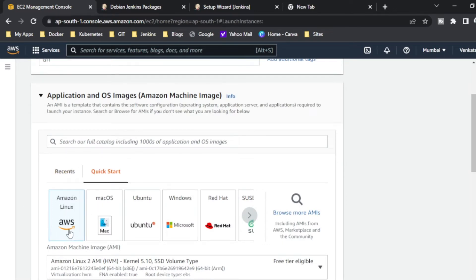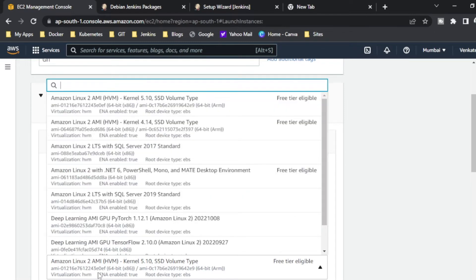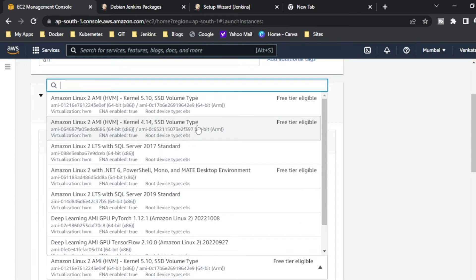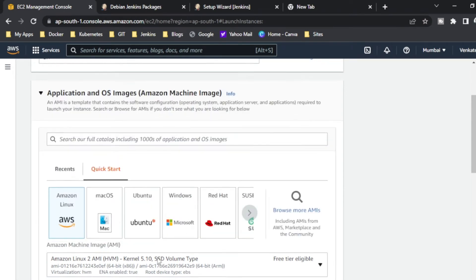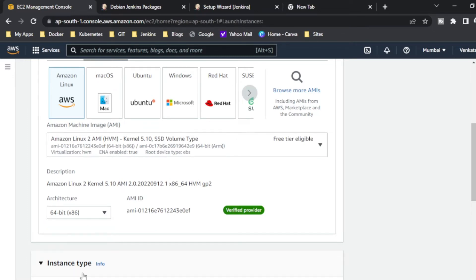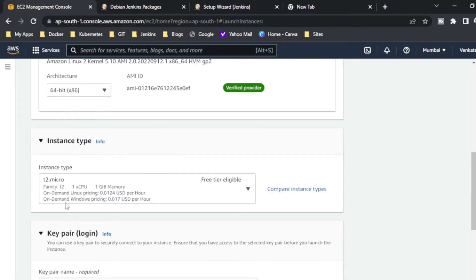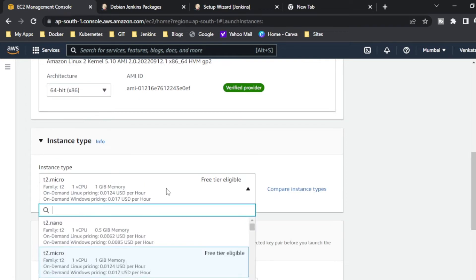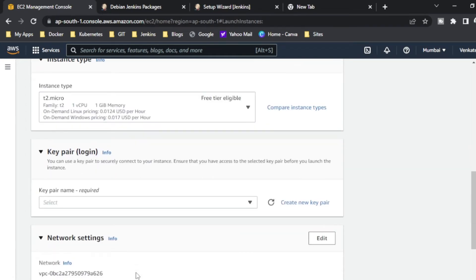Next we have to choose the AMI, so I am using Linux. In this Linux flavor I am using free tier, so I am using this one. This is 64-bit and I am using free tier as a t2 micro. I have already some key pairs.